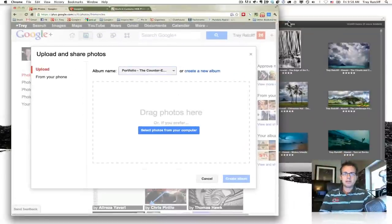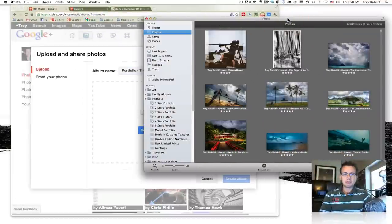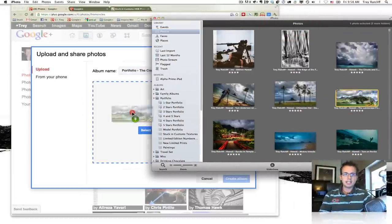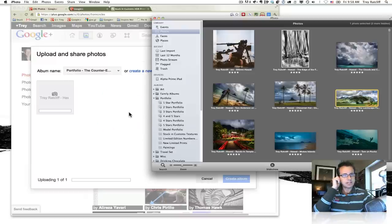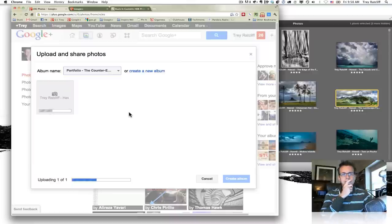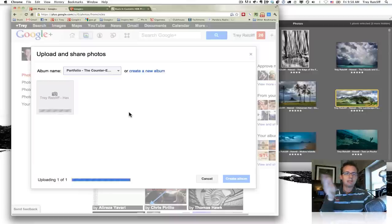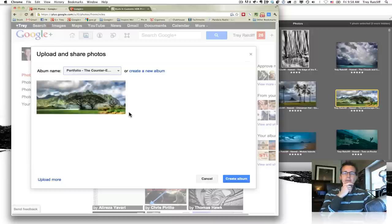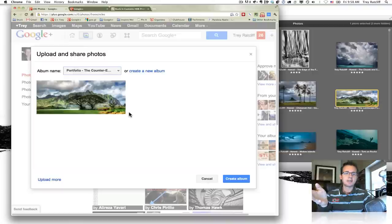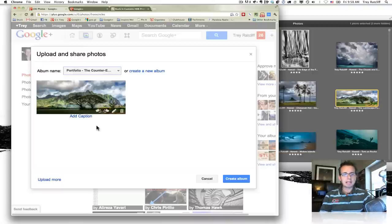So then what I'll do is I will pick up my photo here and I will drag it in here. Now this will upload. And keep in mind that Google+ seems to change their methodology every few weeks or a few months. So what I'm showing you now might not work in a few months. That's just how I go about it.